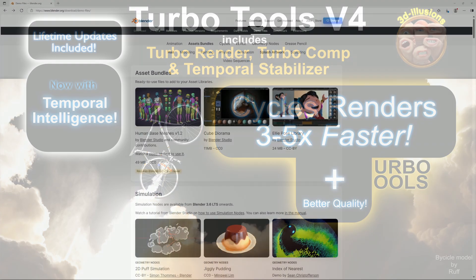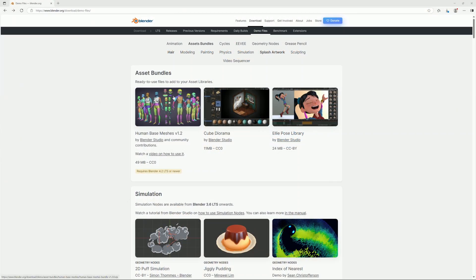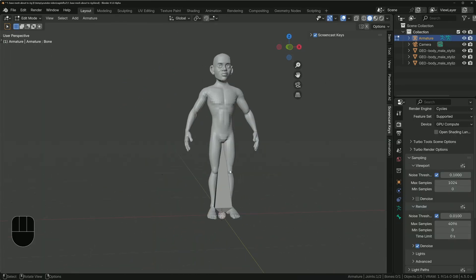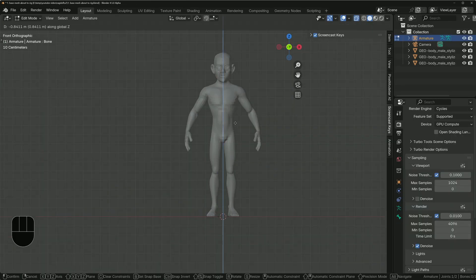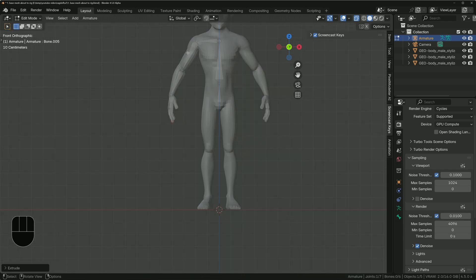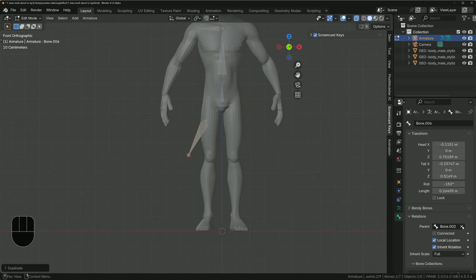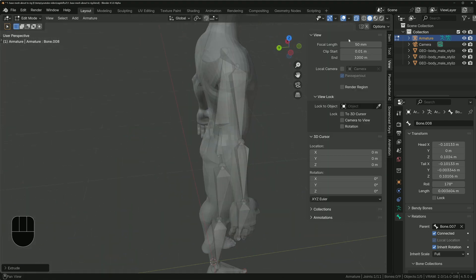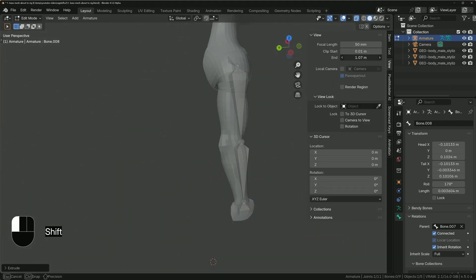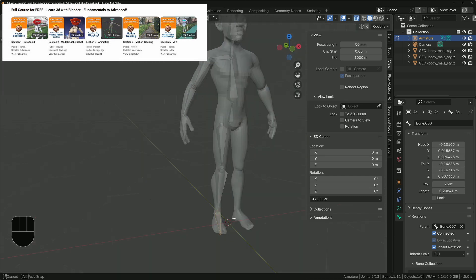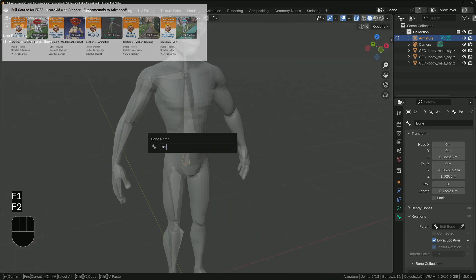Grab yourself a character — I'm using one from blender.org demo files. Give it an armature, then use the armature's edit mode to add new bones and position existing bones along the geometry. Make sure you name all the bones so it's easier to find them when setting up constraints. If you're not already great at rigging, check out the free course I've got on YouTube.